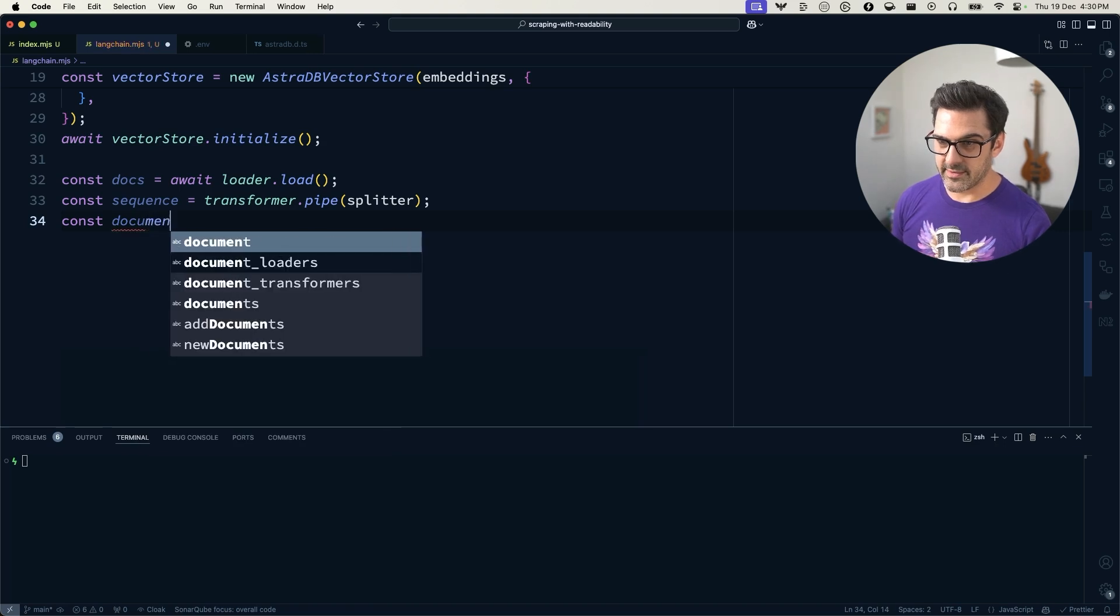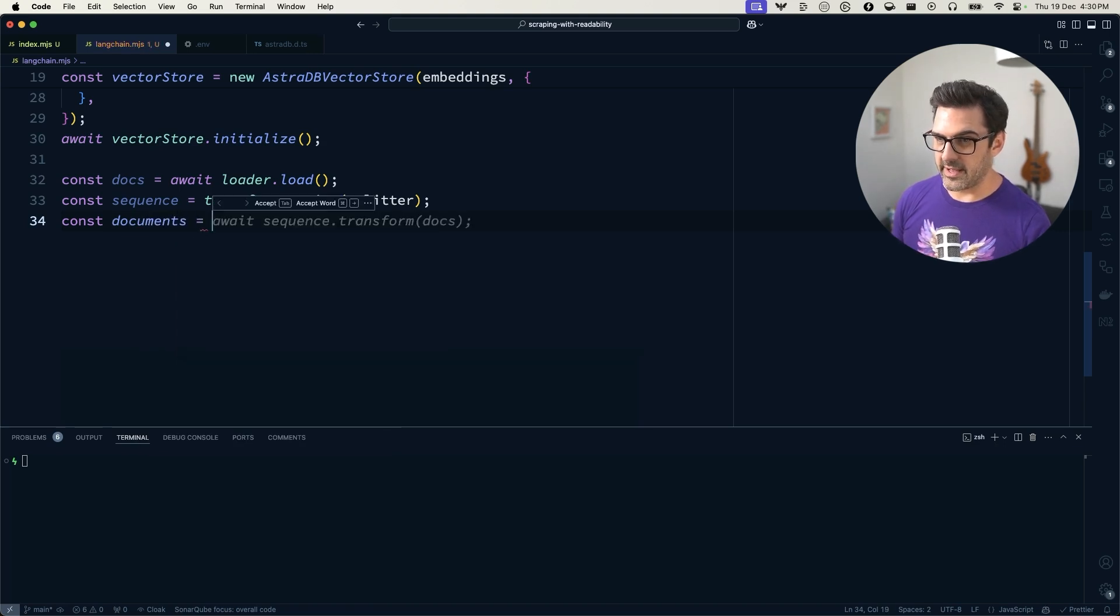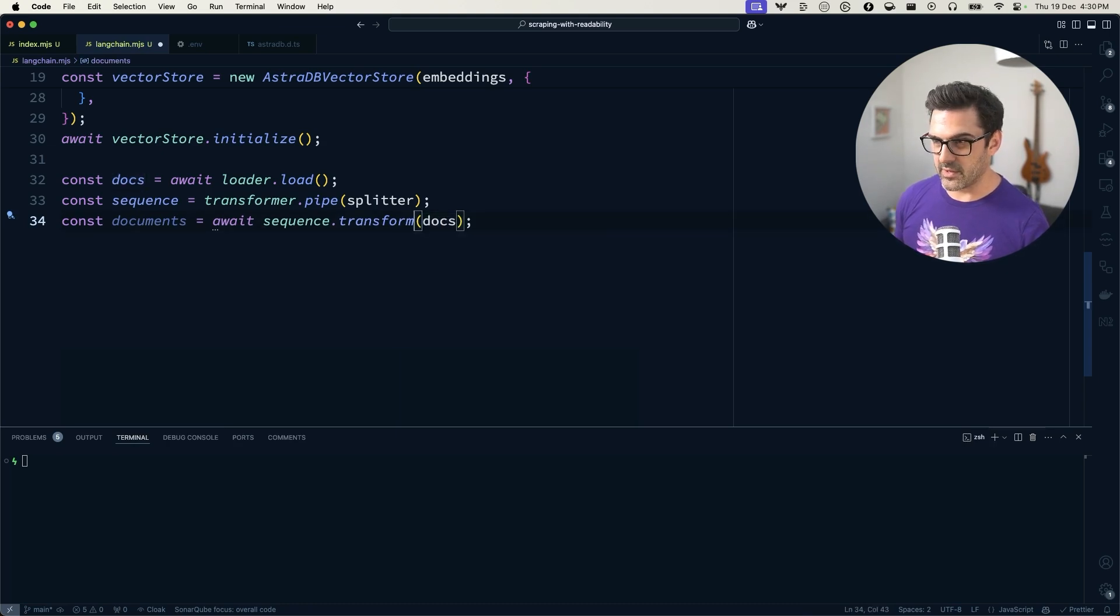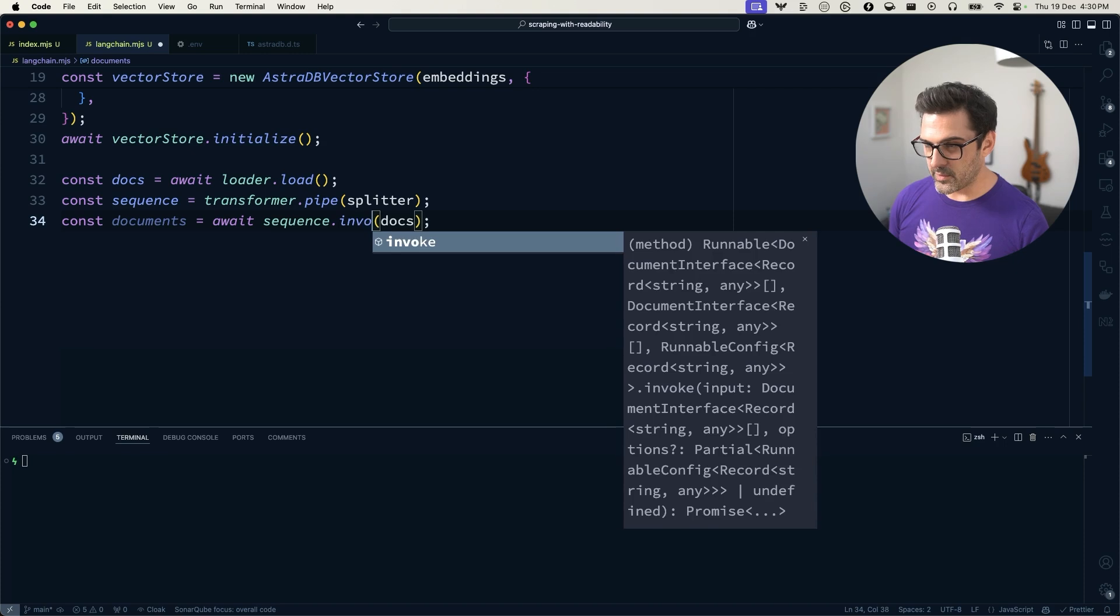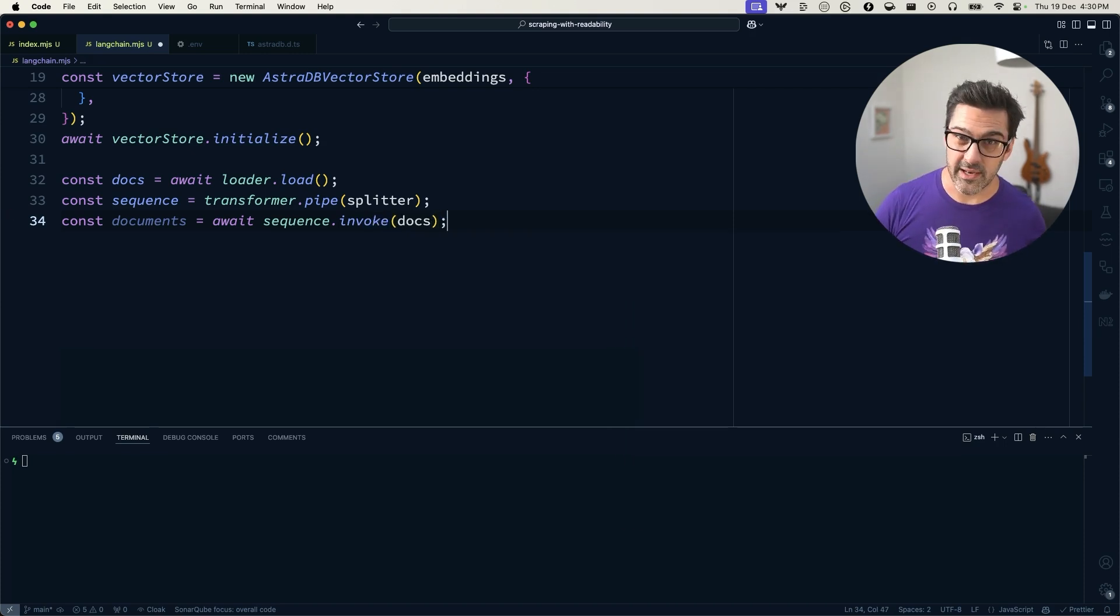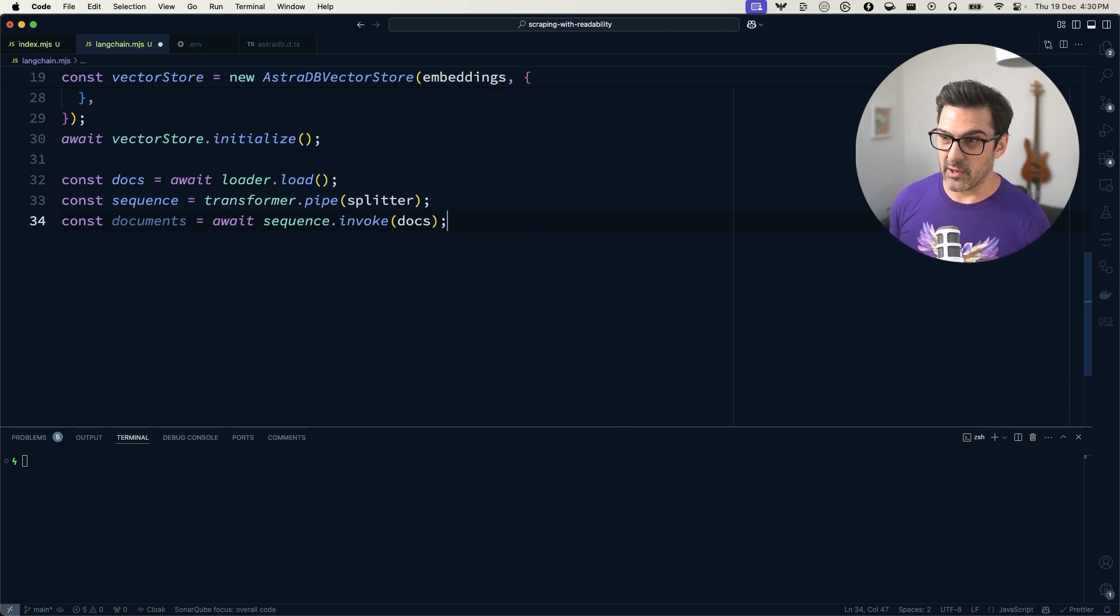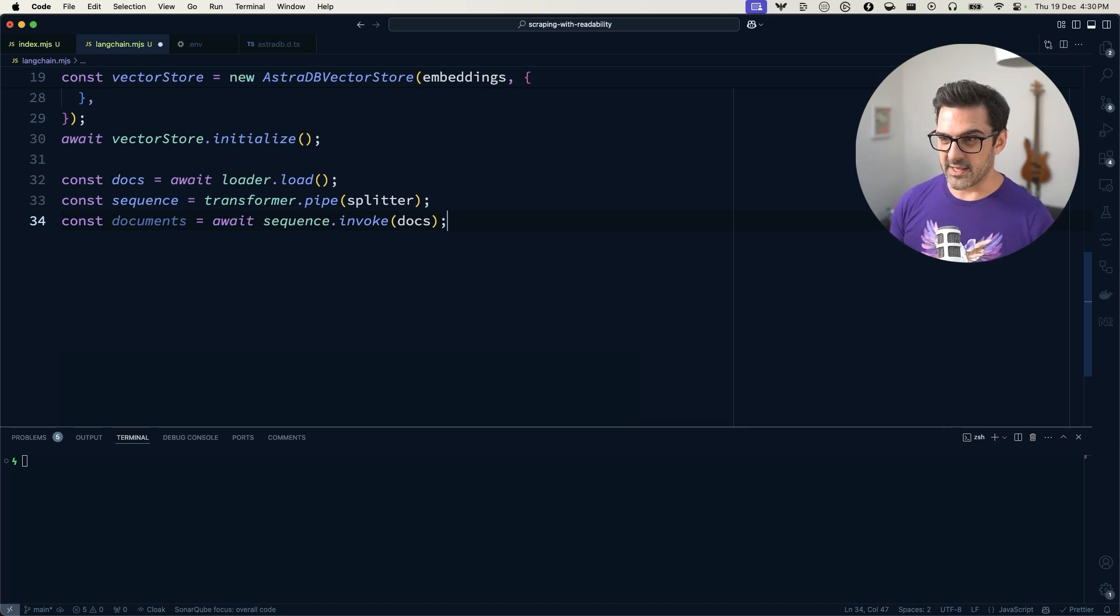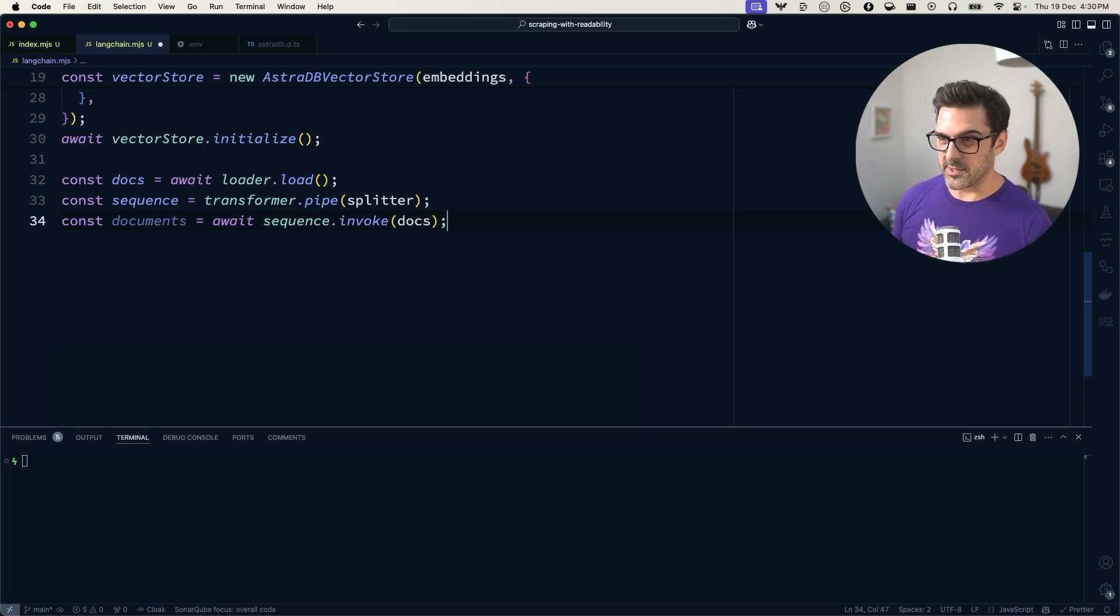So const, the actual documents that we're going to store. Documents is the sequence.invoke. Invoke the sequence. We'll take the documents or the single document. It turns out the web loader, the HTML web loader returns. We're going to invoke the sequence with that. That's going to transform the document.